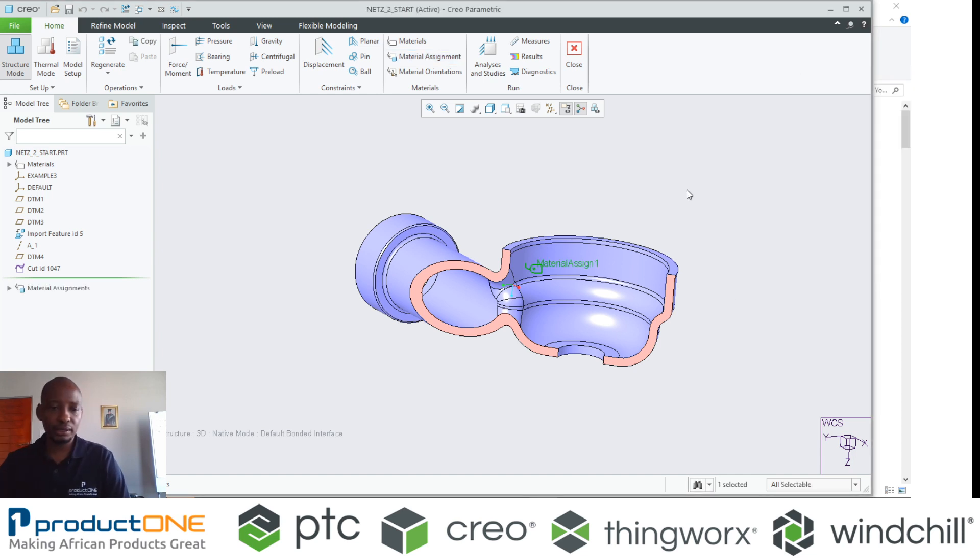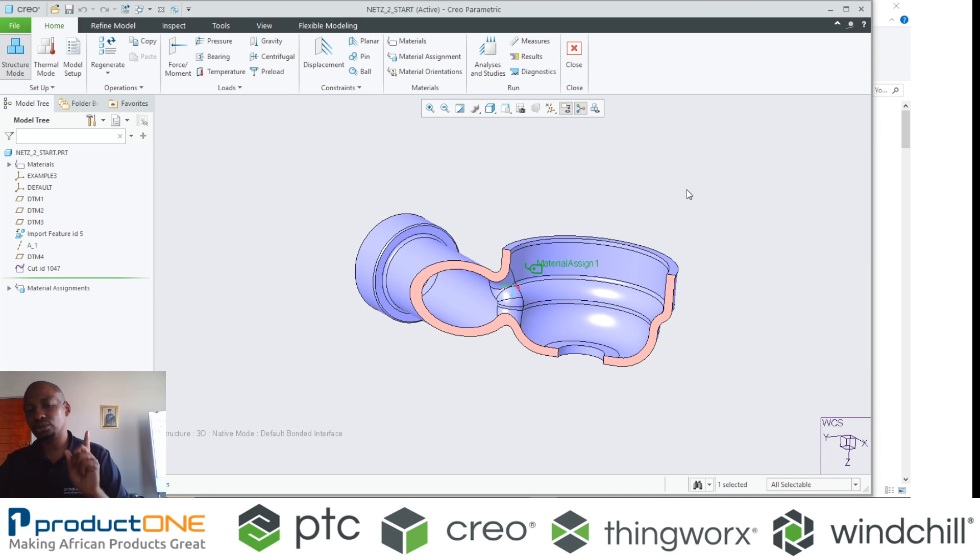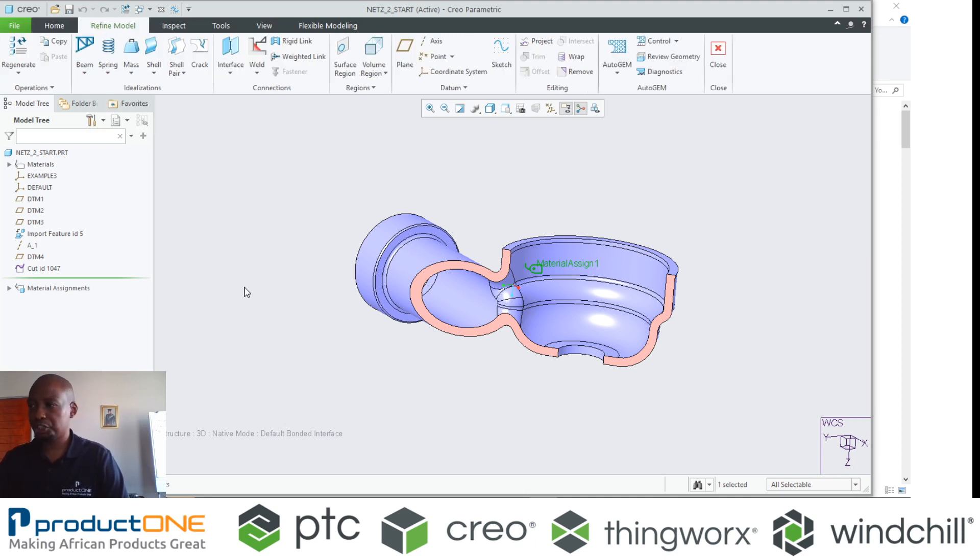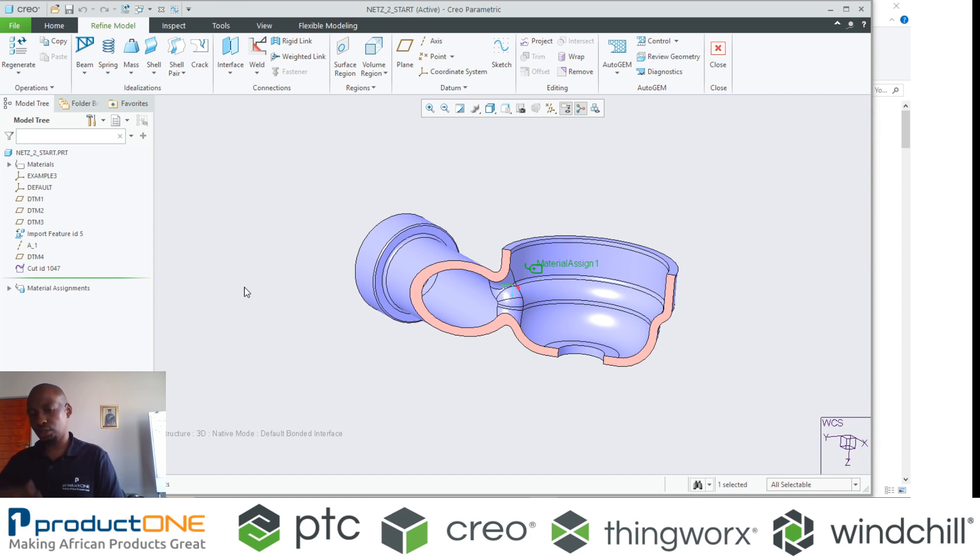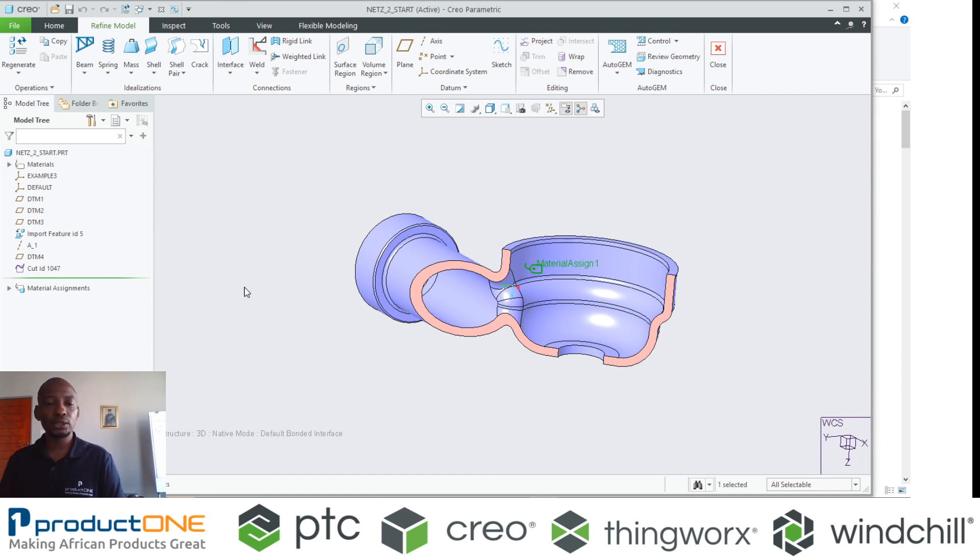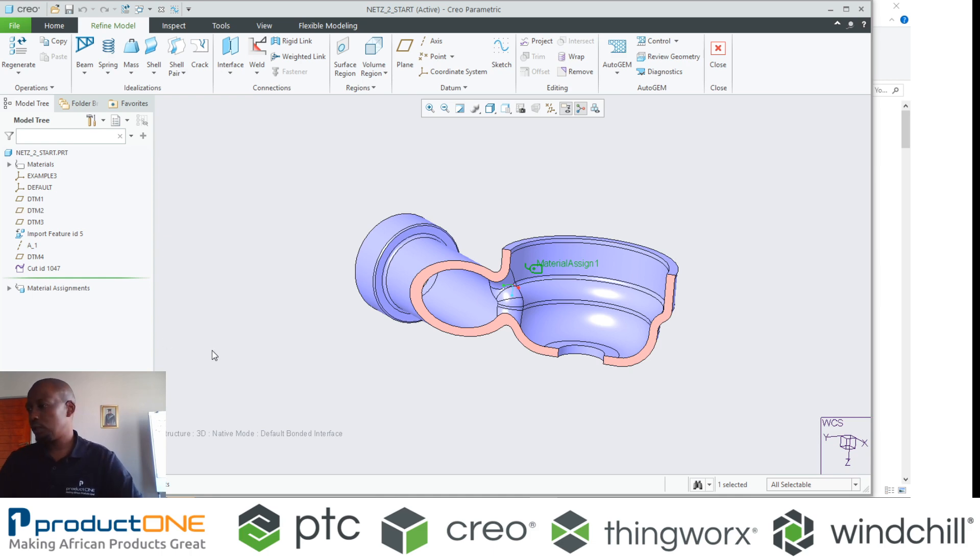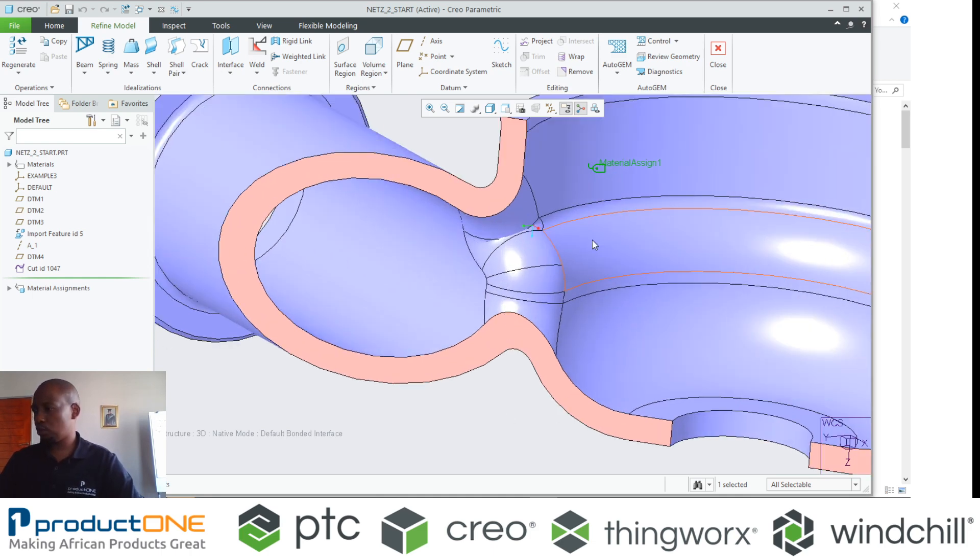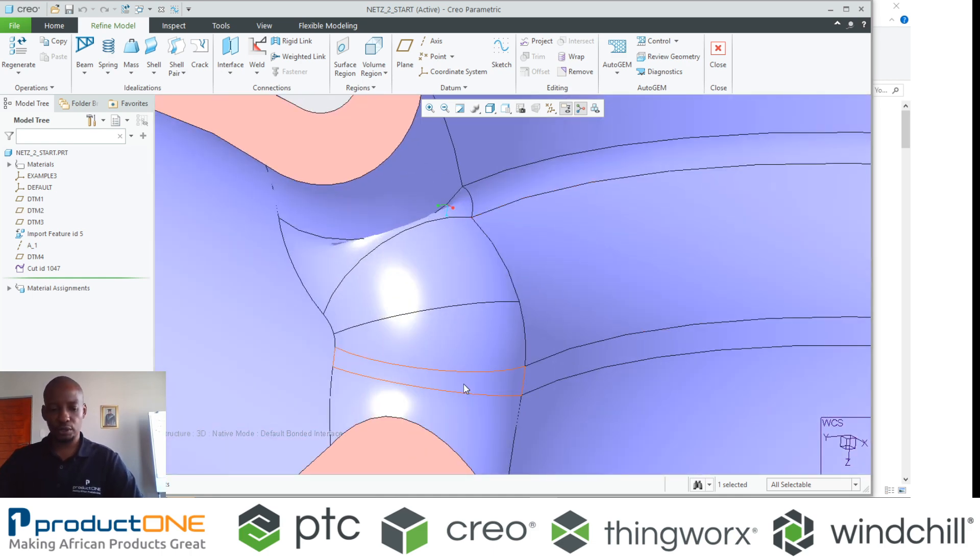The first thing that I always tell people is please make sure that you assign the material. Now that we've assigned the material, that's a very good start, but it does not necessarily mean that your model will mesh.